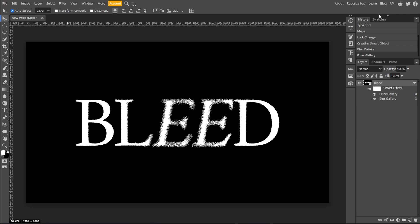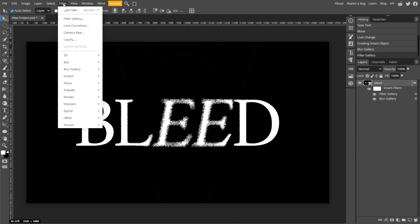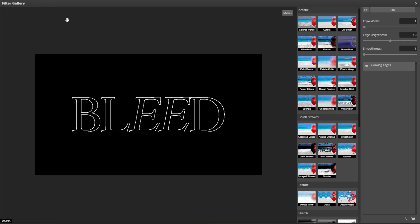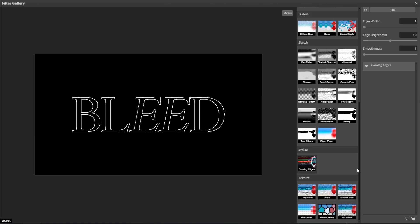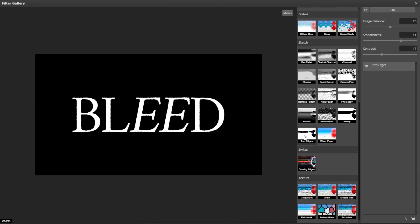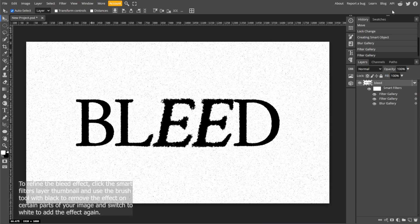Now go back to Filter, then Filter Gallery, and select Torn Edges. Now adjust the image balance, smoothness, and contrast to create rough and worn edges that enhance the distressed appearance. Then click OK.